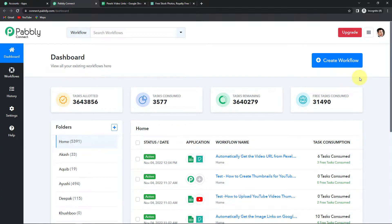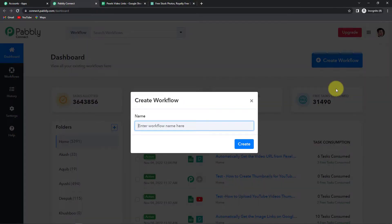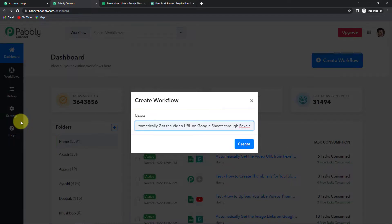On the right hand side you can see a tab called Create Workflow. Let's click on this and now a dialog box has appeared asking us to name this workflow. My objective is that I have got certain titles in my Google Sheets along with keywords from which I have to find certain videos. With the help of the Pexels application I am going to get these videos. Pexels is a provider of stock photography and stock footage, so it can provide you high quality videos that you can use anywhere for free. So I am going to name it 'Automatically Get the Video URL on Google Sheets through Pexels' and click on Create.